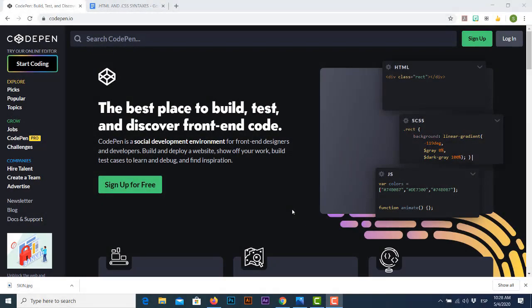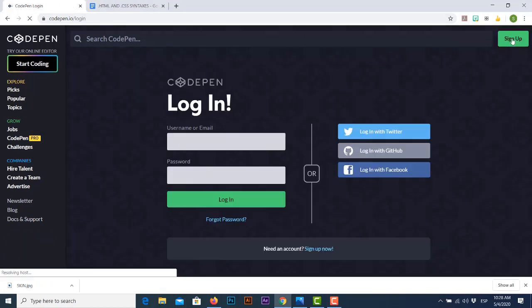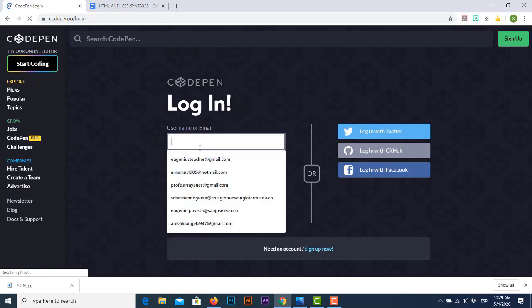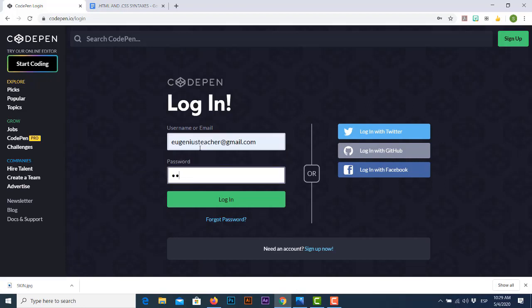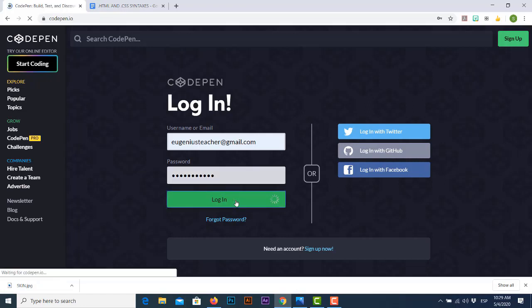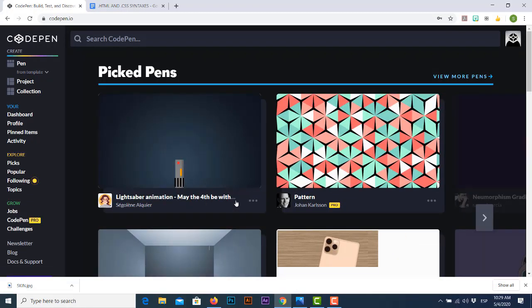Welcome back to another tutorial on how to build and create cool web pages using free online web developer tools. This time we'll keep working with CodePen.io. As in previous sessions, the first thing we're going to do is log in using our school mail — in this case I'll use one of my personal accounts. Today's objective is to create and apply some styles to our current project.